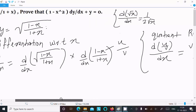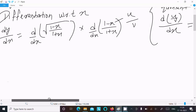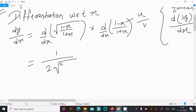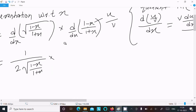Now let's do the differentiation of the root part: that is 1 / (2√((1 - x)/(1 + x))). After that, do the differentiation of the inside expression. For this, we need to follow the quotient rule.